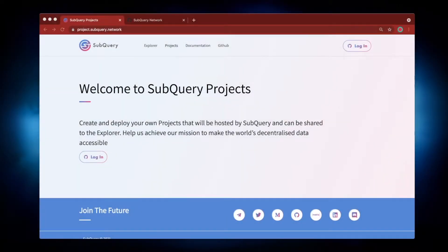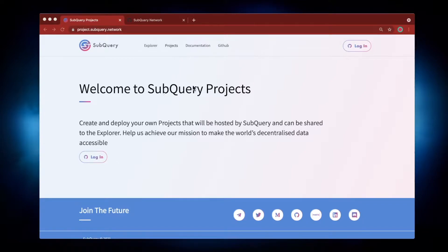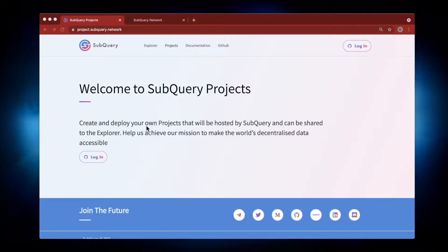Hey folks, welcome to another video where I'm going to show you how you can upload your project to SubQuery Projects, which is a hosted infrastructure service allowing you to create and deploy your own projects hosted by SubQuery.